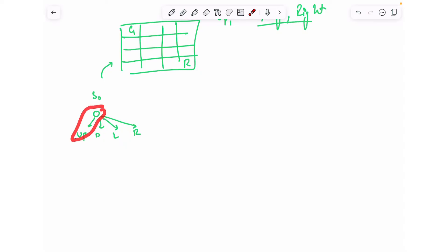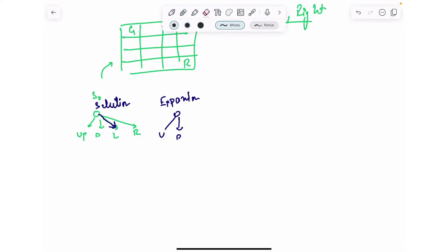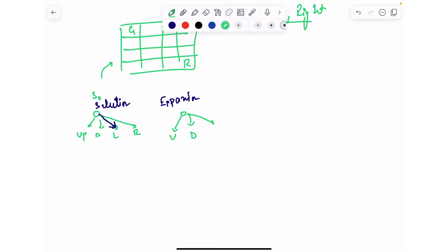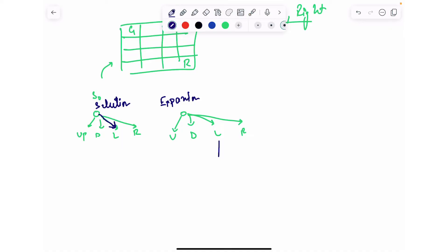In the selection stage, you decide which of these actions to expand — let's say you choose the left action. The blue arrow marks this selection. In the expansion step, you expand this node by adding child actions: up, down, left, and right. When you take left in a deterministic environment, you end up in exactly one state.